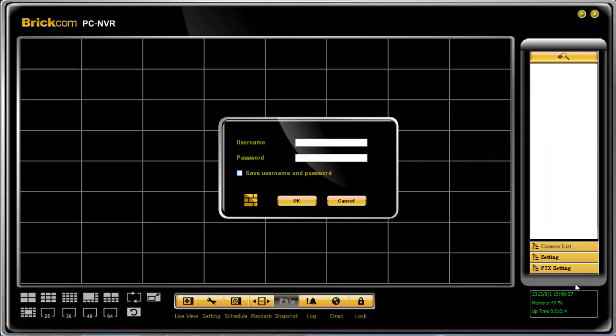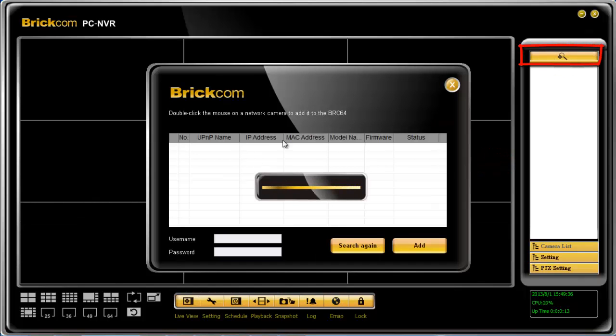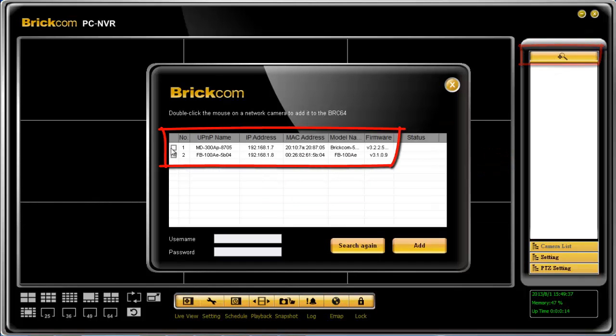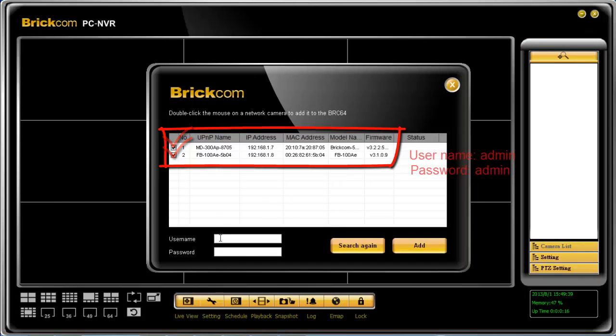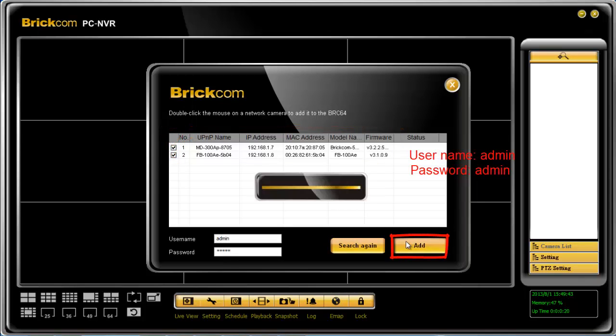To start using BRC64, first enter the default username and password admin admin. Then click UPnP search to find the cameras that are already on the network. Enter the default username and password admin admin to add the cameras.